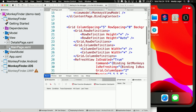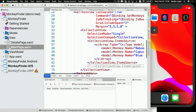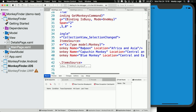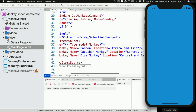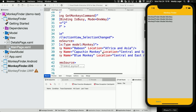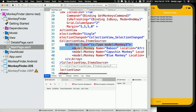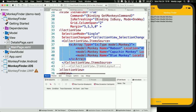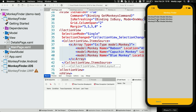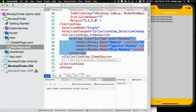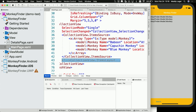In the XAML file, I have a collection view with an item source of these monkeys — all they have are names and locations, just some hard-coded data. But I haven't actually told the collection view how to show me the data. So I went ahead and made a nice item template that's very pretty. I'm going to highlight it and uncomment it.